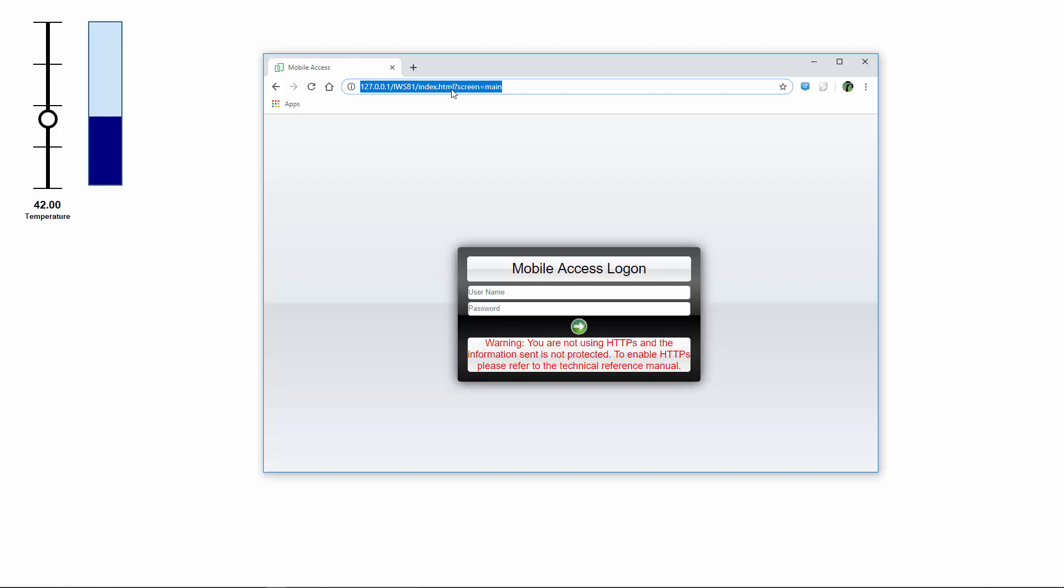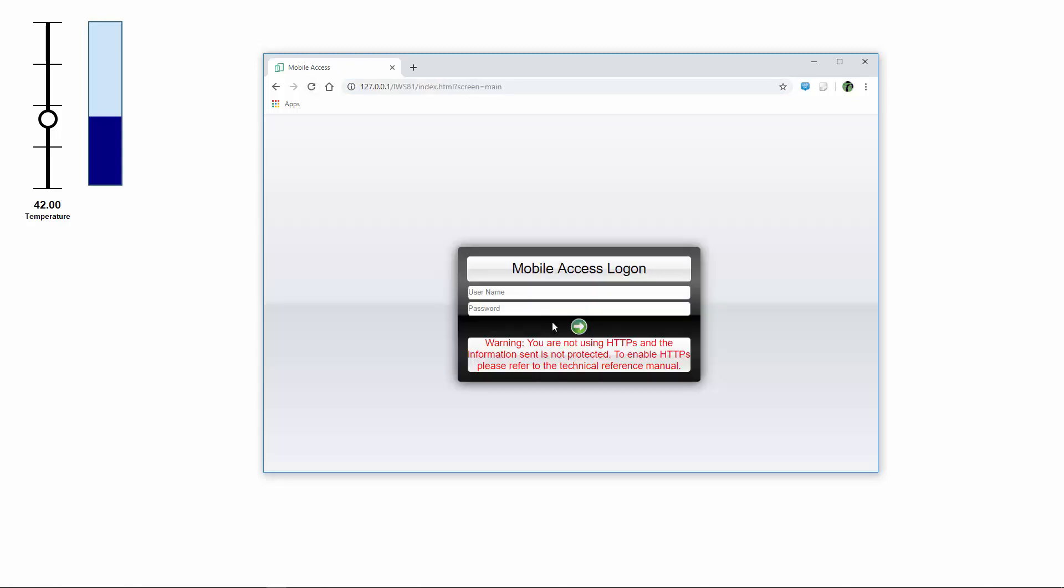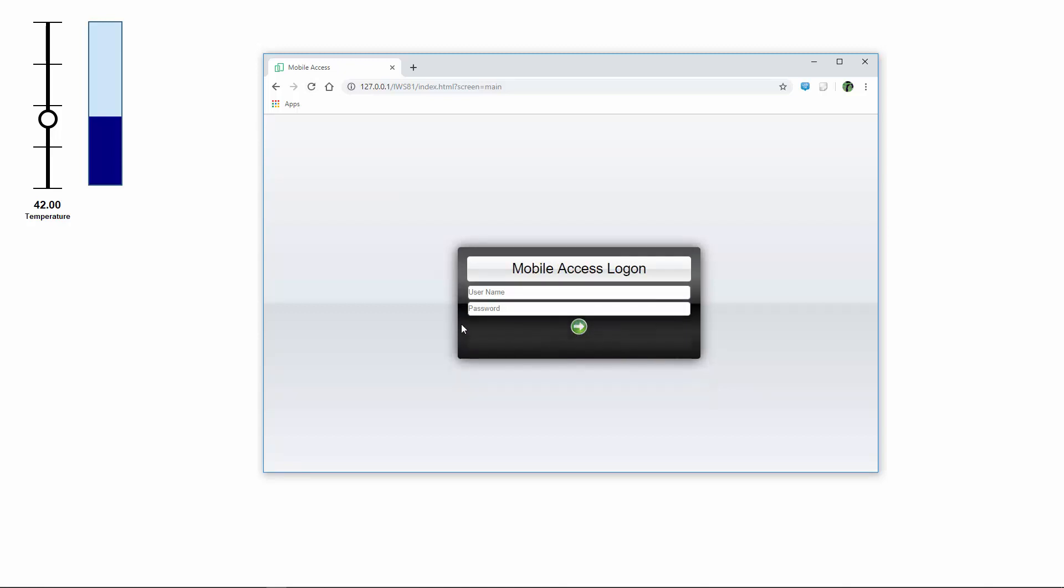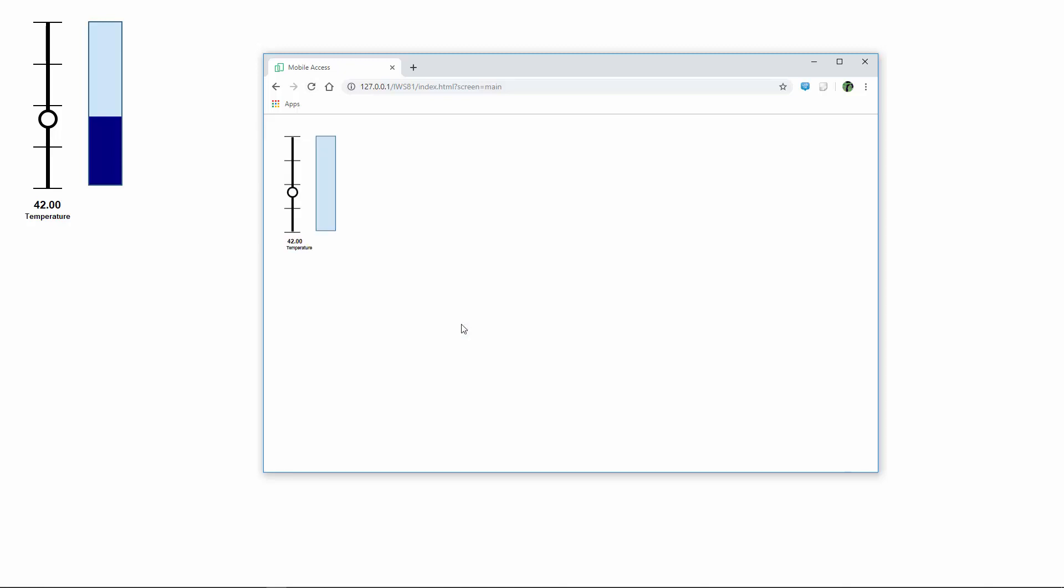If you stop there at the index.html and go to the, there's a kind of a tiled screen. But if you complete this URL with a question mark, screen equals, and then the name of the screen, let me hit refresh here. Then you'll be prompted for security. In this case, I've turned off security. But then I can click on this little green arrow and it will go right to that screen, in this case called main. And you can see that I can then interact with this and change the values.